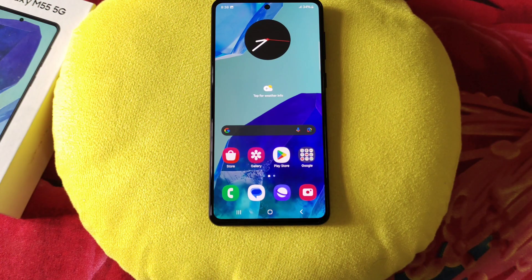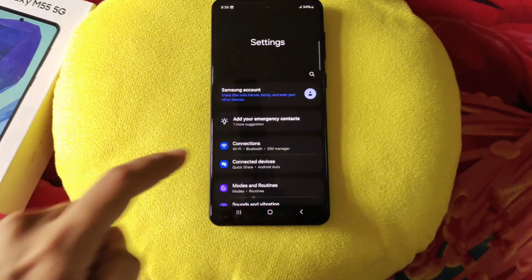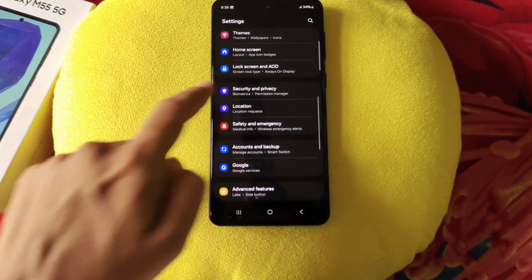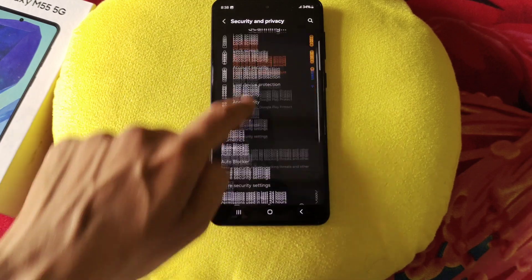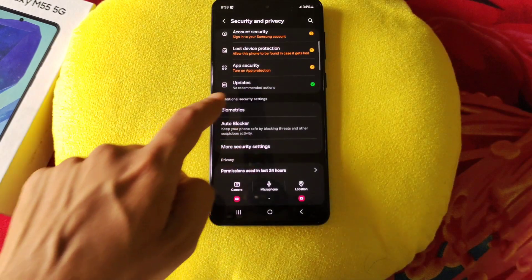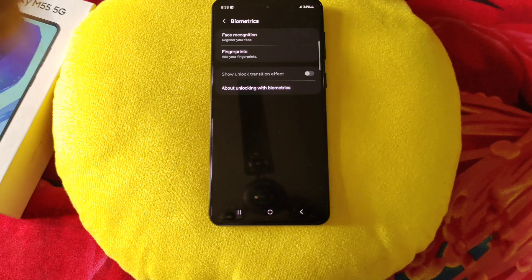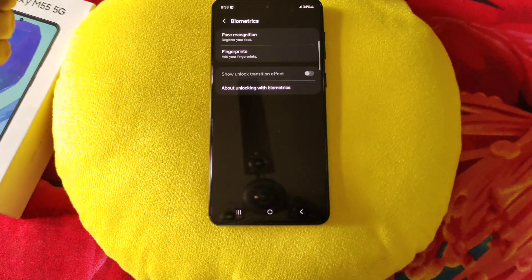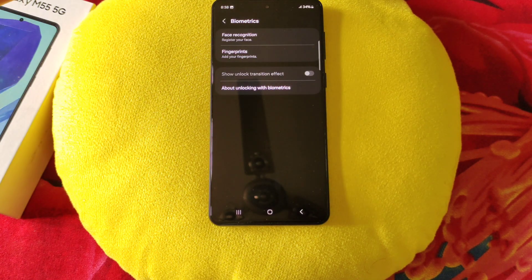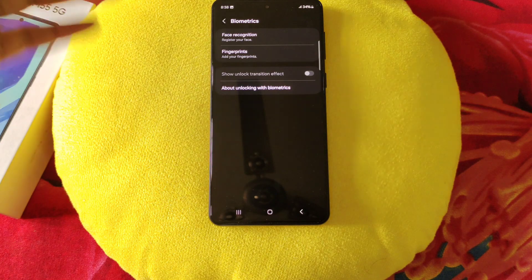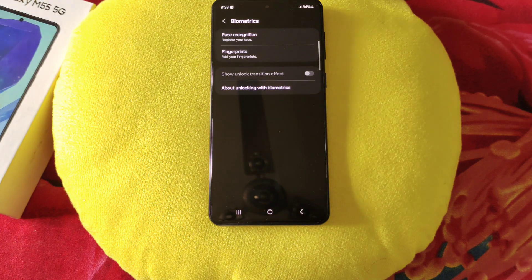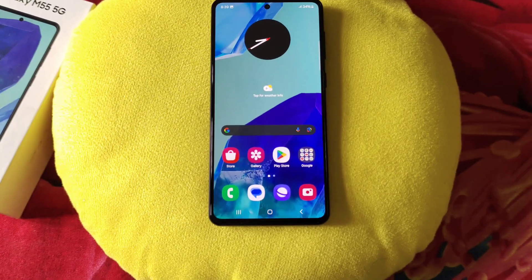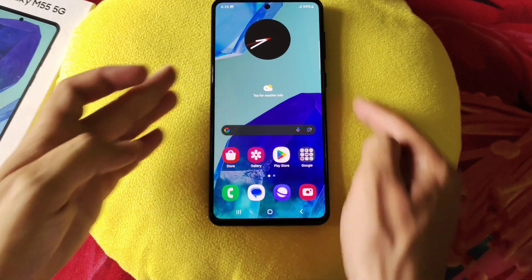You can add your fingerprint and even your face to unlock your phone and apps. Go to settings, scroll down, and click on security and privacy. There you will see the option of biometrics. Click on this and you can add your face or fingerprint. After that you can unlock your phone using your fingerprint or face.